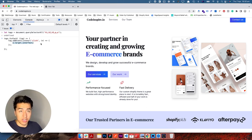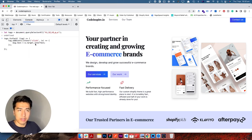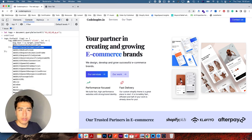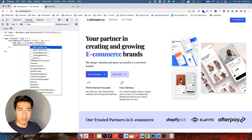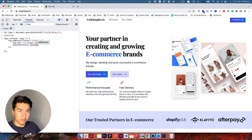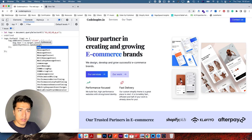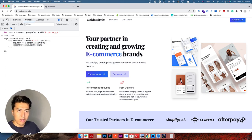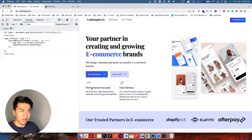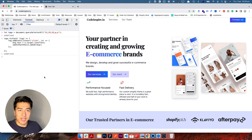We assign that text to msg.text. Then using speechSynthesis — note that window is optional here — we call speechSynthesis.speak(msg). Let's run it and give it a try. Clicking on the text: 'performance focused fast delivery' and 'we design, develop and grow successful e-commerce brands'. That is how speech works.